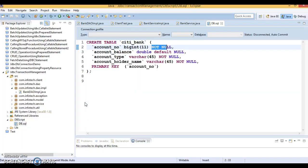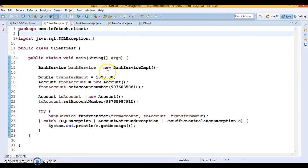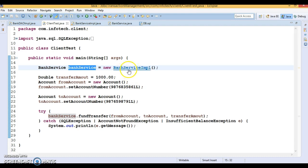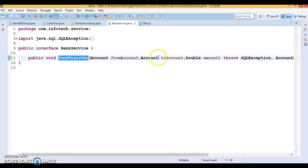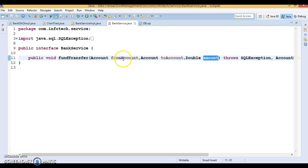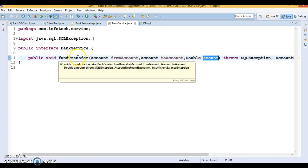Now let's start with the client program. Here I have created an instance of ServiceImpl and a BankService interface which contains a method called fundTransfer. This method takes three parameters: from account, to account, and amount. From account is where we deduct the money, to account is where we deposit the money, and amount is how much money we want to transfer.